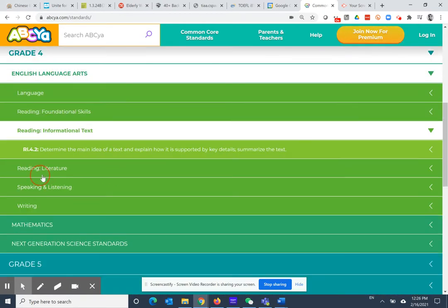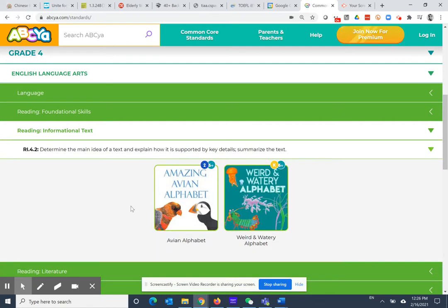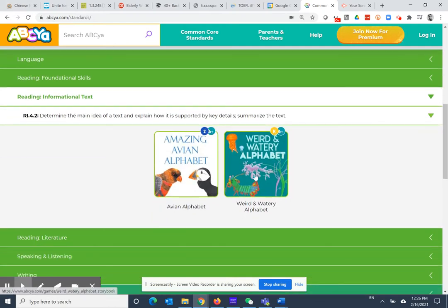Let's look at the standard for reading informational text. Students need to determine the main idea of a text and explain how it is supported by key details. There are two games in that category.